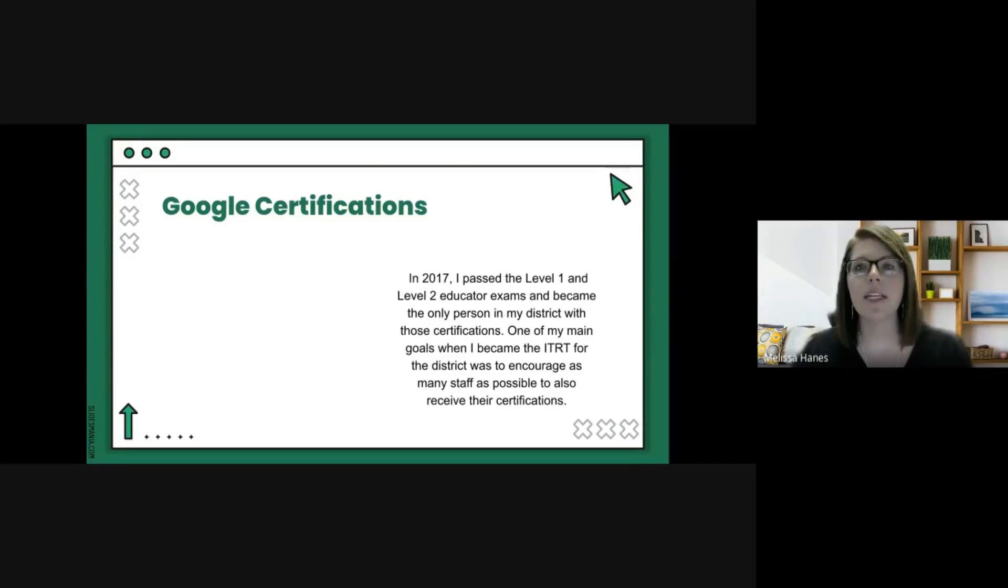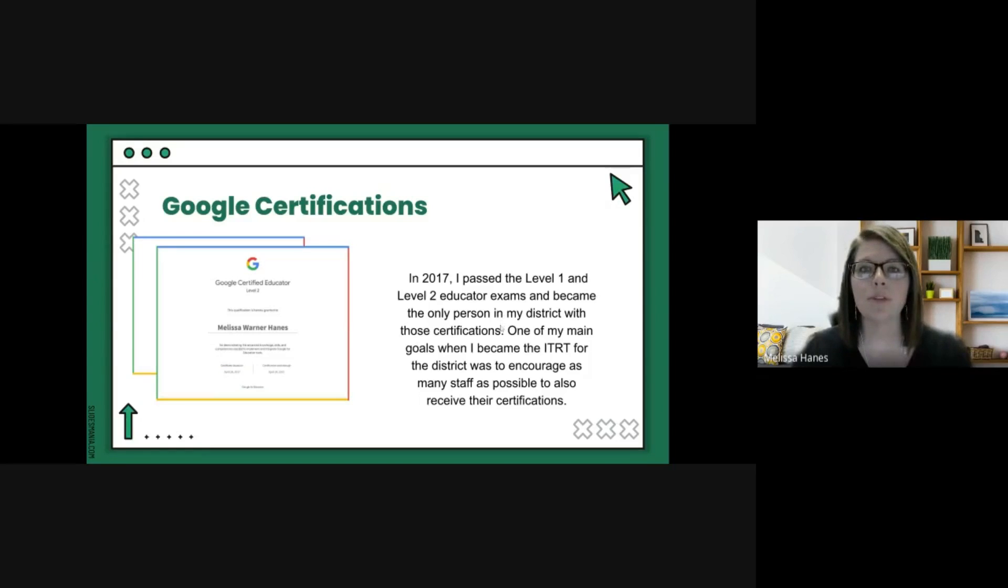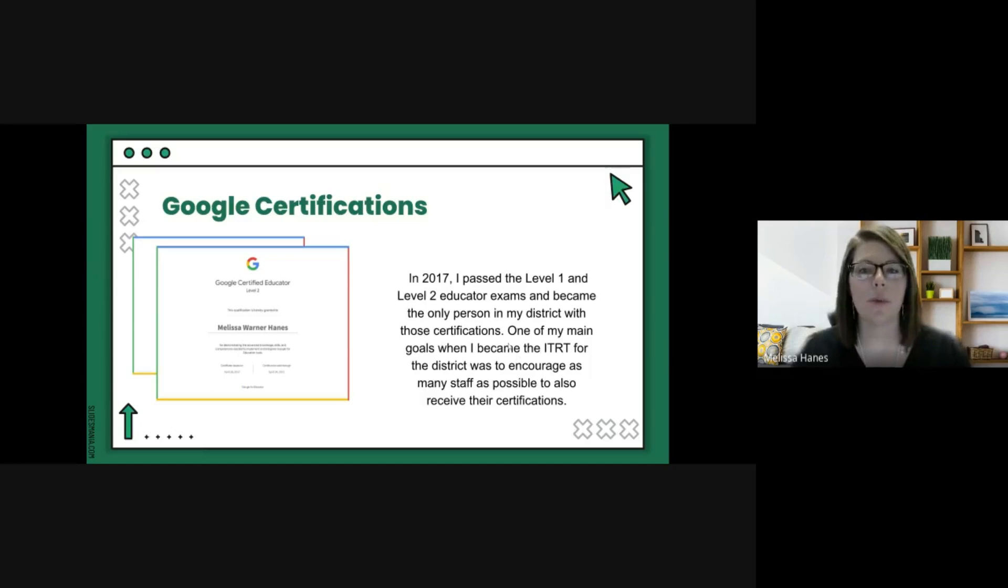In 2017, I passed the level 1 and level 2 educator exams and became the only person in my district to have those certifications. One of my main goals when I became the ITRT for the district was to encourage as many staff as possible to also receive their certifications.